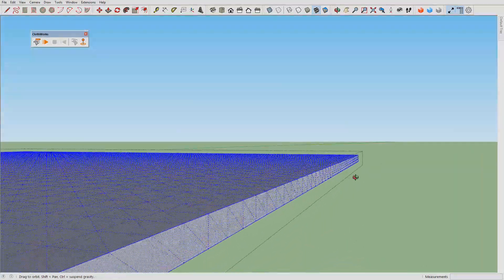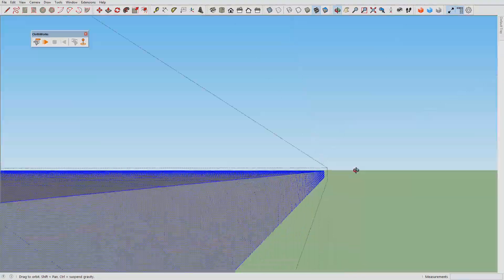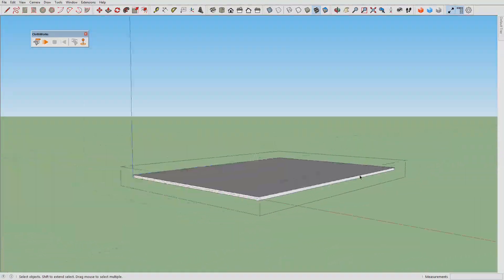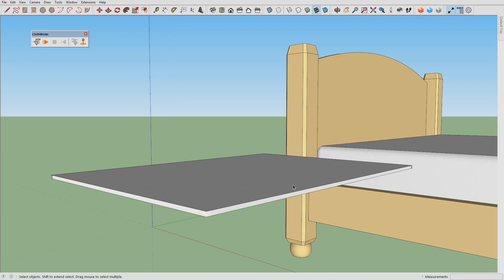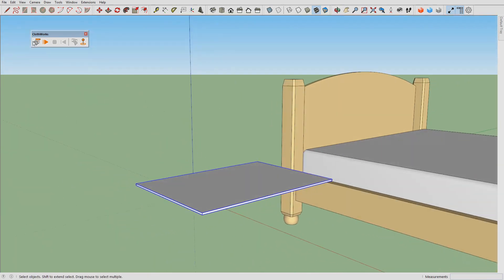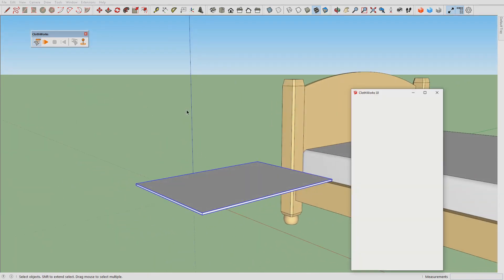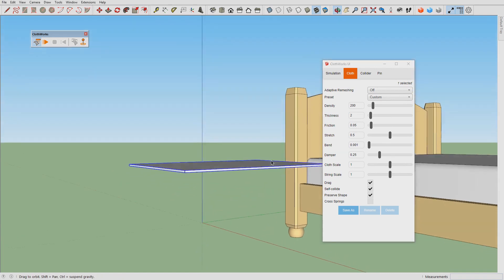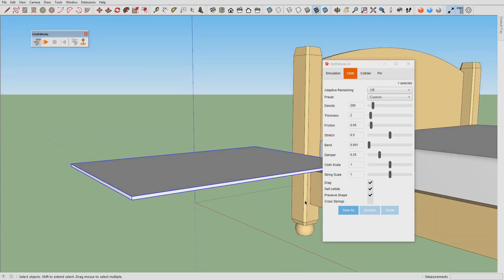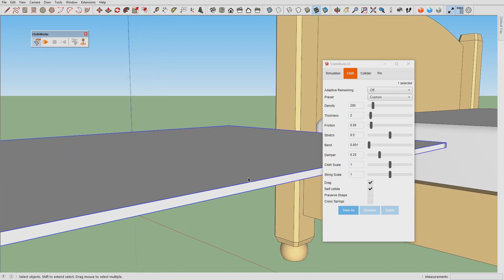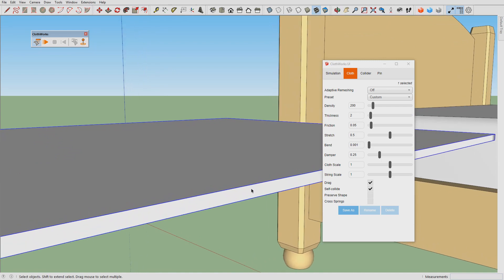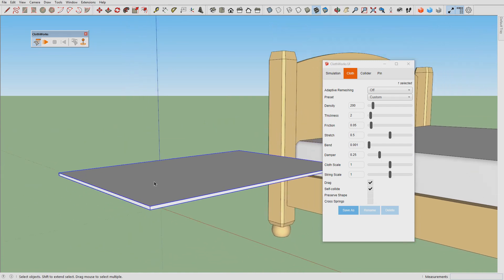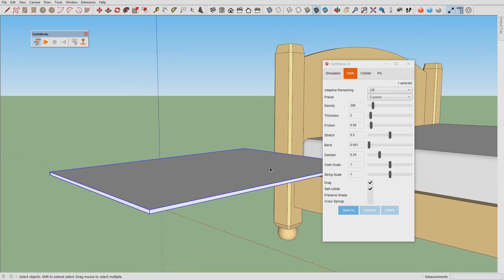What we're going to do next is adjust some properties. We would like to set thickness to two centimeters, turn on self collision, and turn off preserve shape. This will force the cloth to unwrap itself at the corners and as a result this will force the pillow to inflate, provided the bending stiffness is high enough.